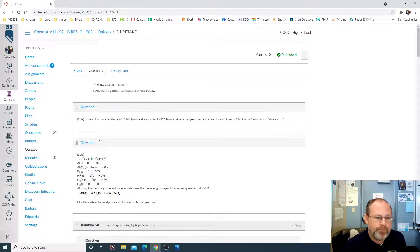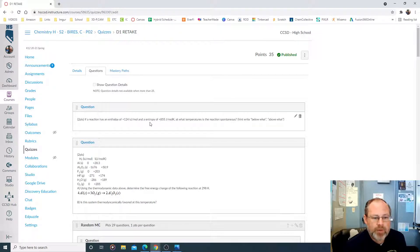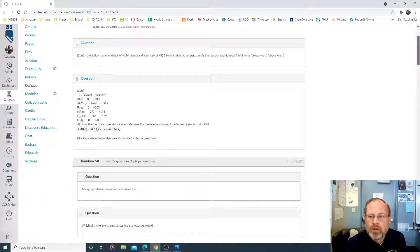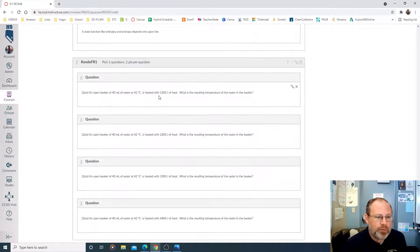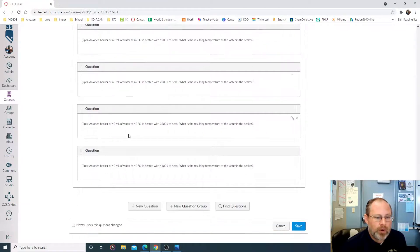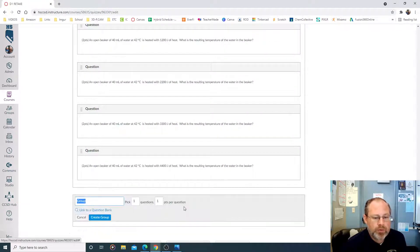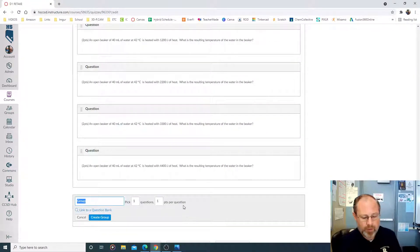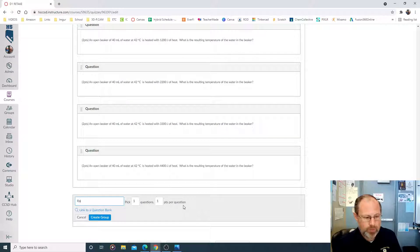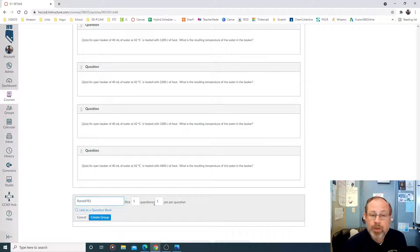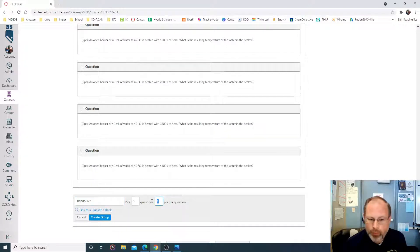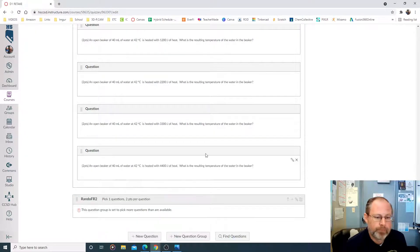You take the question you want. Okay, so I'm going to do this question right here. And that was RandoFR1. So I'm going to make a new group, new question group. I'm going to call this RandoFR2, Random free response question 2. It's going to be one point. I'm going to choose one out of the pool. I'm going to make it two points. I'm going to create my group.